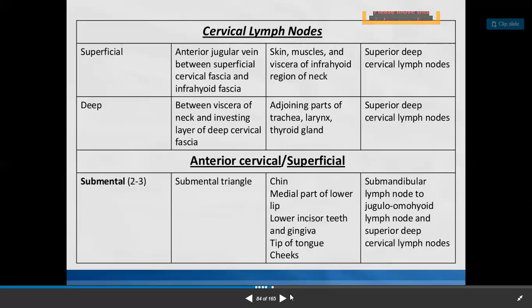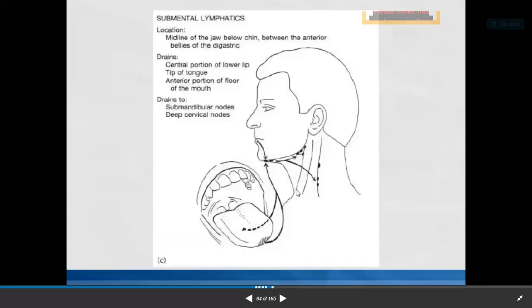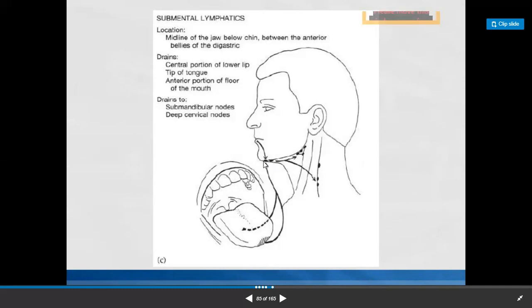The submental nodes — below chin, in the midline, between the anterior bellies of digastric on both sides — collect lymph from the central portion of the lip, tip of the tongue, and anterior portion of the floor of the mouth. From here, lymph moves into the submandibular group and deep cervical group of lymph nodes. To clarify: 'drains' refers to afferent and 'draining into' refers to efferent.